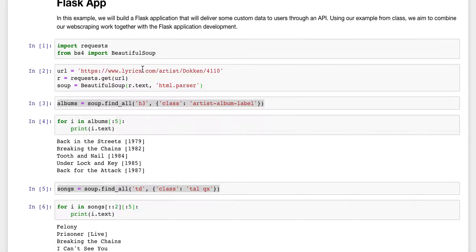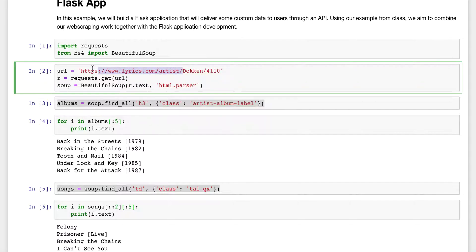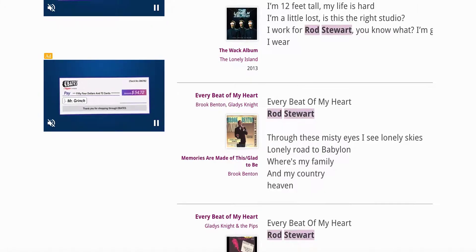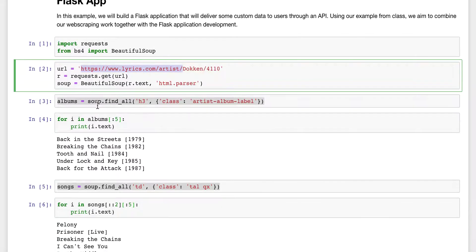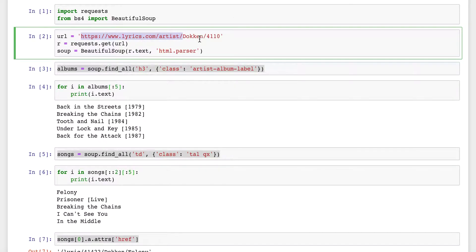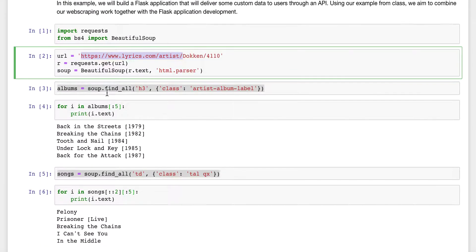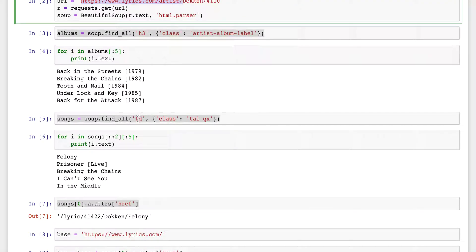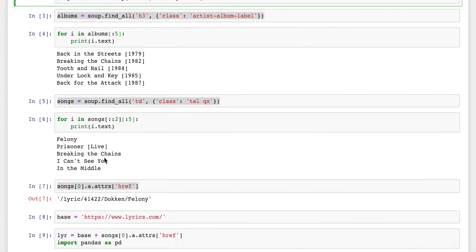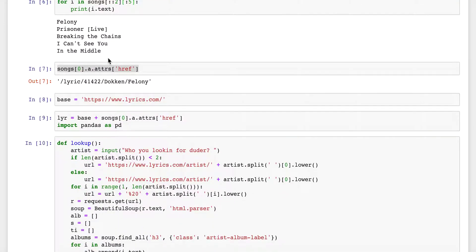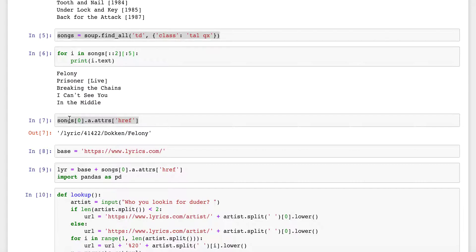We've seen some of these techniques before. One thing you notice is that you can get an artist link — if you play around on the site a little bit, you can find the nature of the link structure. I was scraping a page trying to find the albums and songs. The albums are in H3 tags and the songs are in TDs — every other TD, because it lists the song and then how long it is. Also, in the song you can get a link to the lyrics.